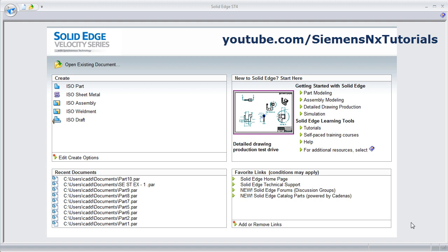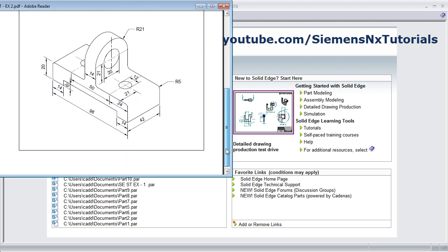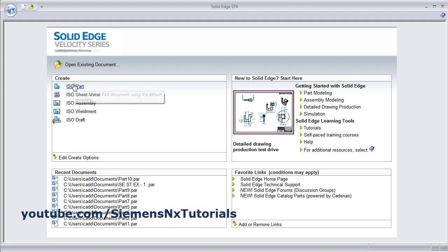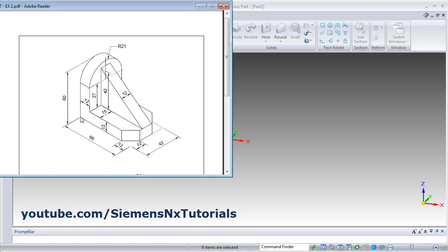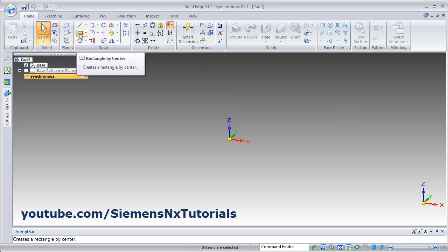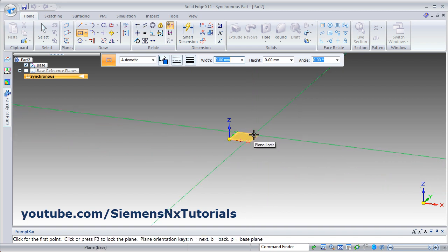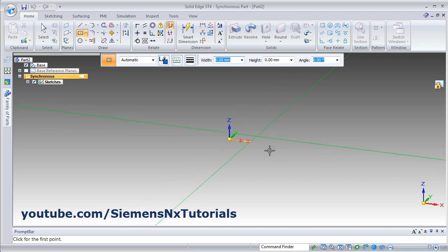In this tutorial we will solve some exercises using synchronous technology. We will be creating two objects. Click on ISO part. First we will create this rectangle of 66 by 42. Click on center rectangle, then take your cursor to the XY plane and click on the block to lock the plane, then create one rectangle from the center.